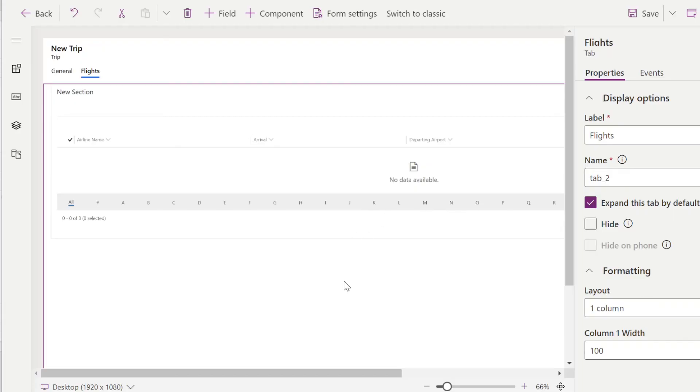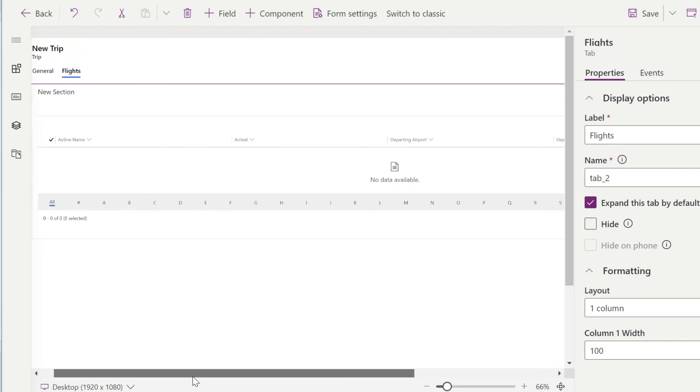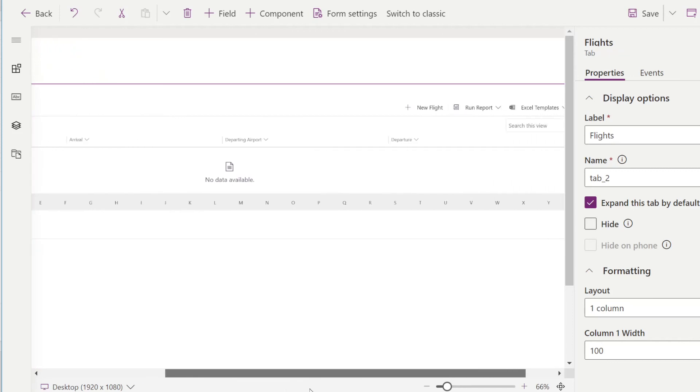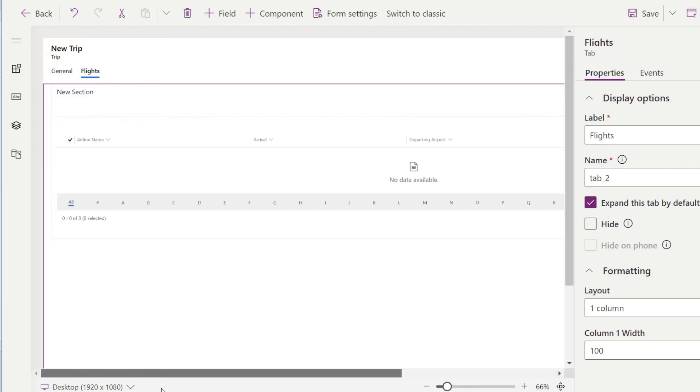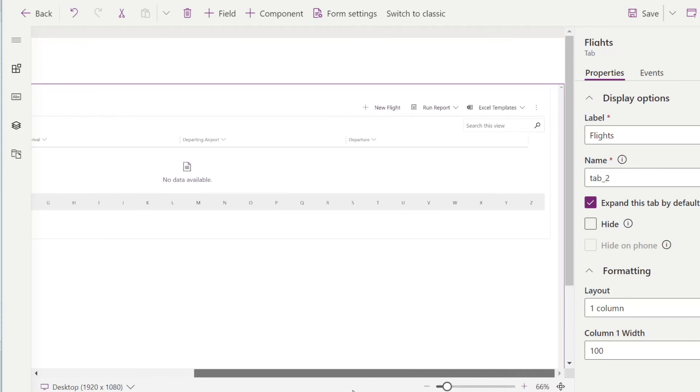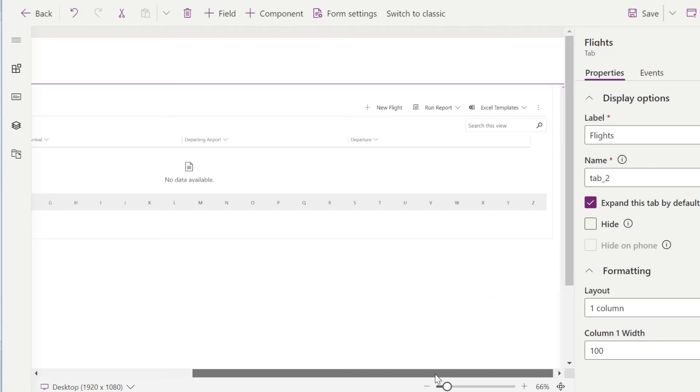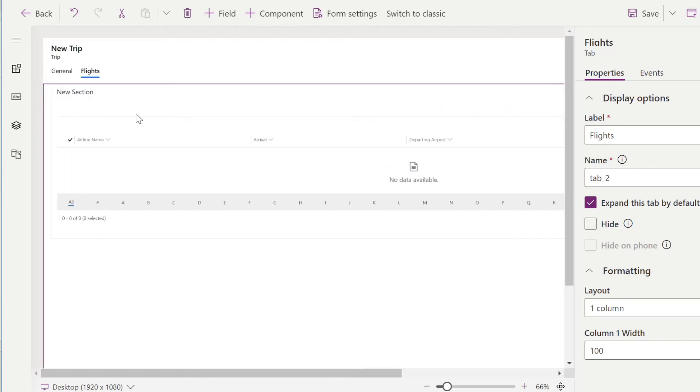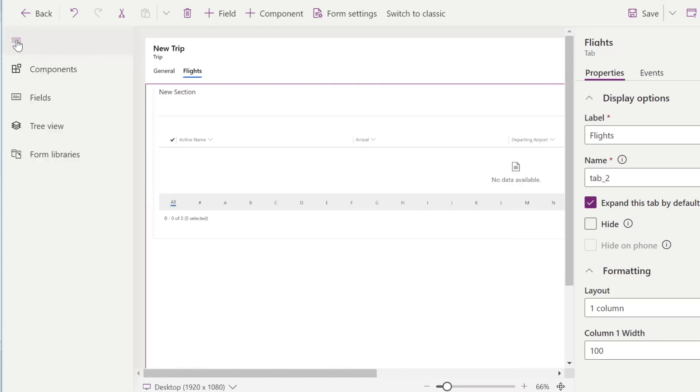So back on our trip form, and back in the Flights tab of our trip form, you'll notice that the view is different. This view is the same view that we had when we were adding all of the fields. We have the airline name, the arrival, the departing airport, and the departure. We can add a new flight right out of here. We can run a report, or we can export Excel templates all right here.